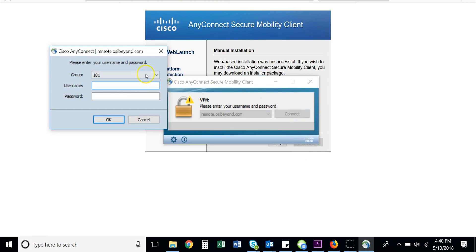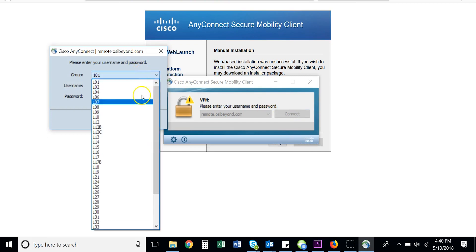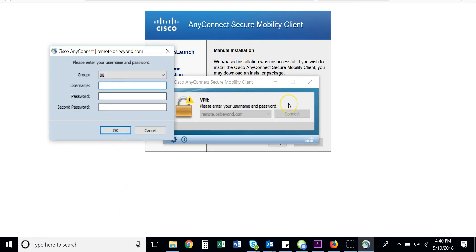Finally, change the group number to the one assigned to your organization. Enter your username and password, and click Connect.